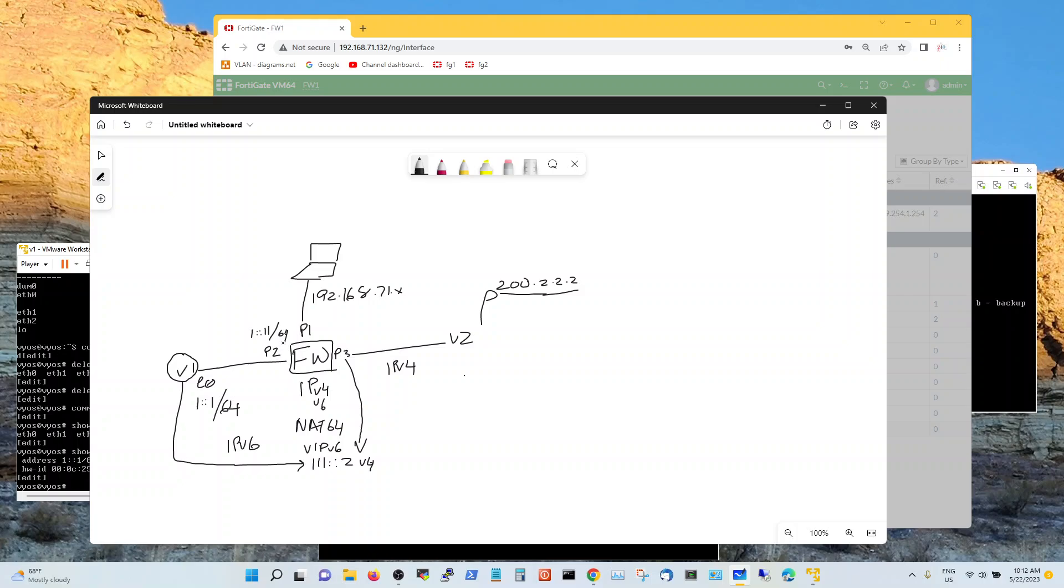That is going to be one colon colon 11 slash 64. And this is going to be my vip. So let's do this.